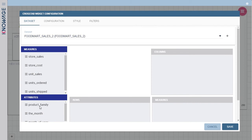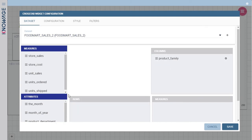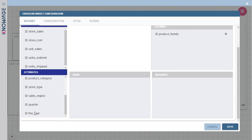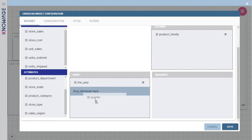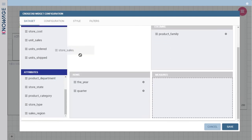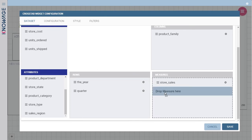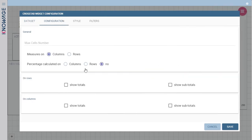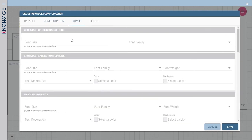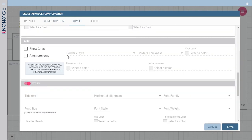In the cross table widget, you need to set rows, columns and measures. Once again, you can configure the table look and feel and what values you want to show.